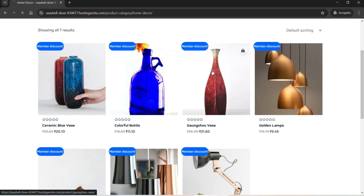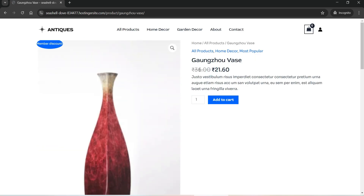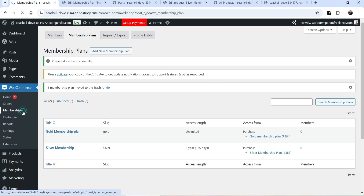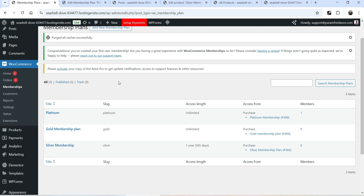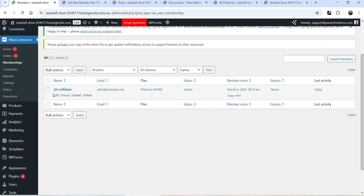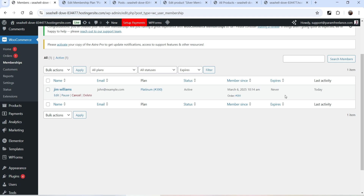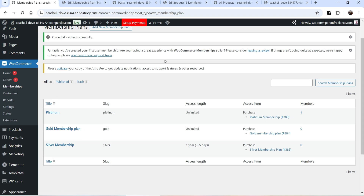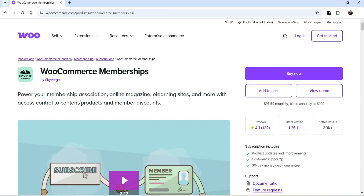Let's go back to the dashboard, go to Memberships. We have three different membership plans. Go to Members and you can see we have one member who purchased the Platinum Membership Plan — it is active with no expiry. You get all the details here. Under Membership Plans, Platinum Membership shows one member.